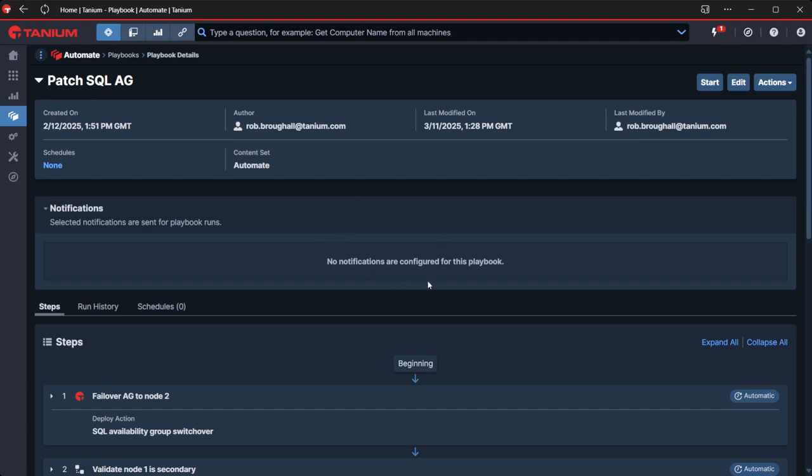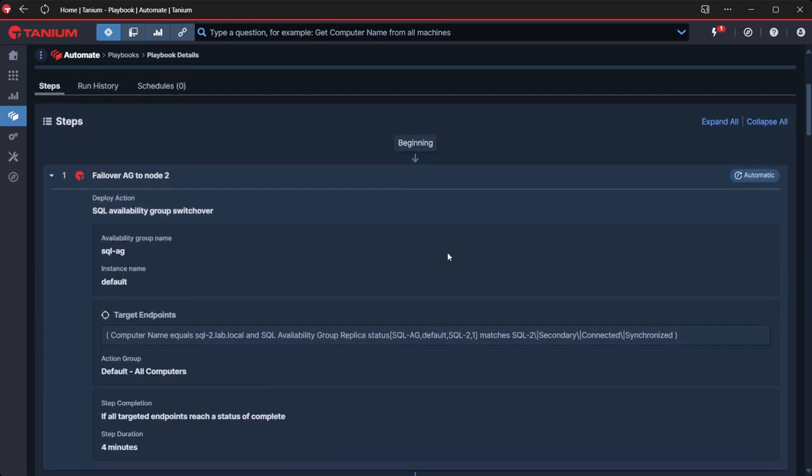Just to walk you through what we've got here, if we expand this, we're not using email notifications or anything in this example. We certainly could. Nothing's stopping you from doing that. But the first step is to use an action that we've created that switches over the SQL availability group to the secondary node.